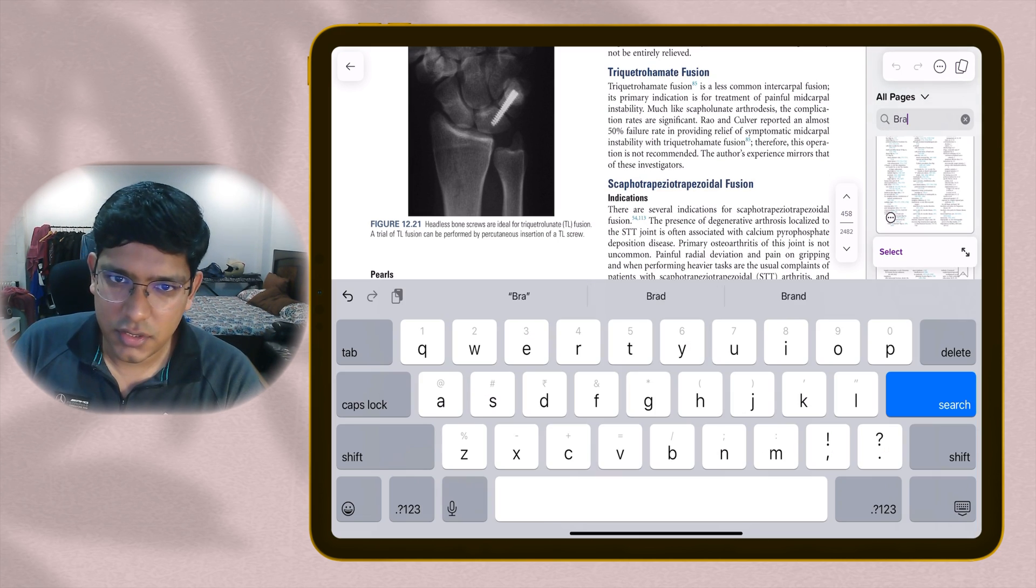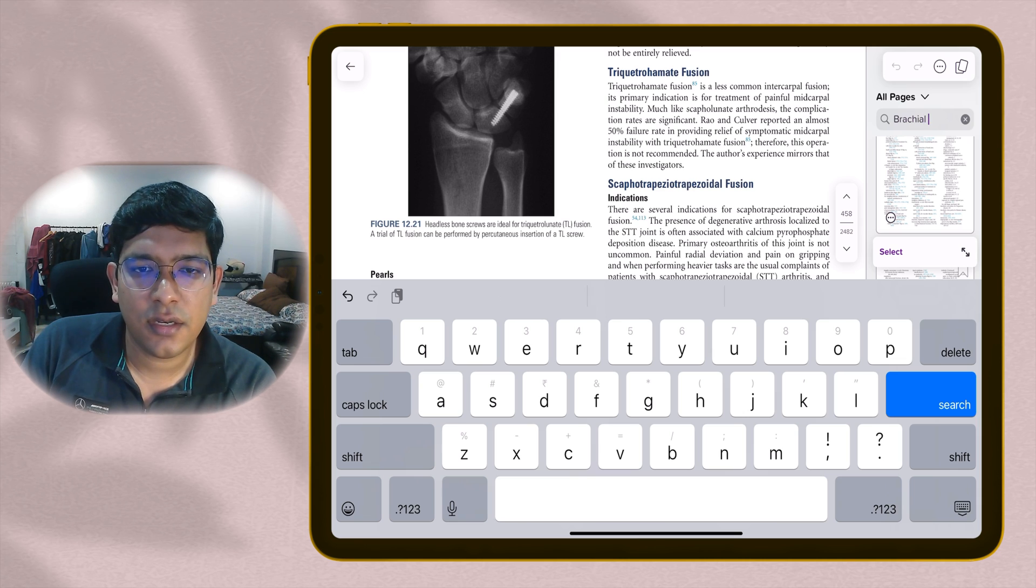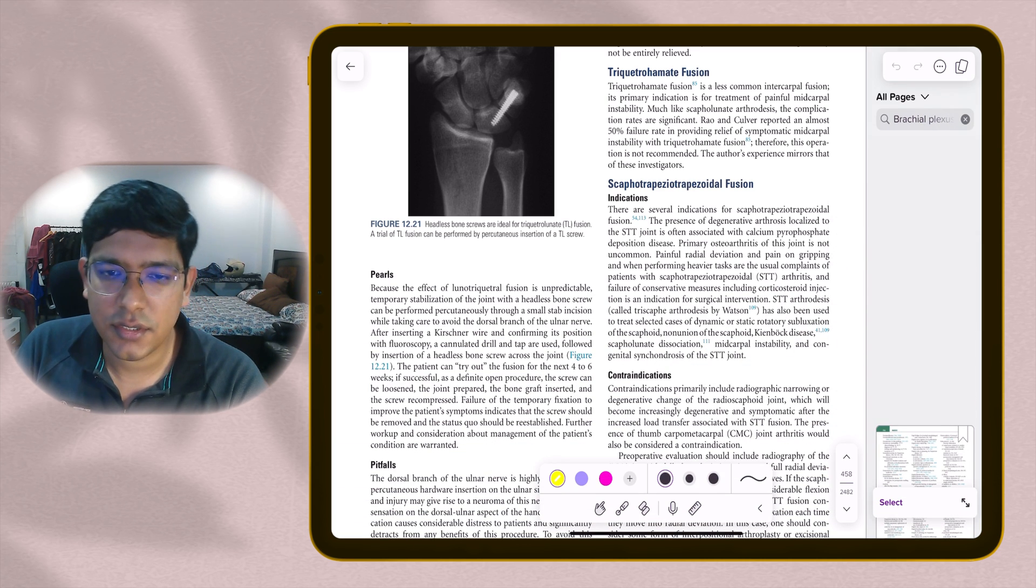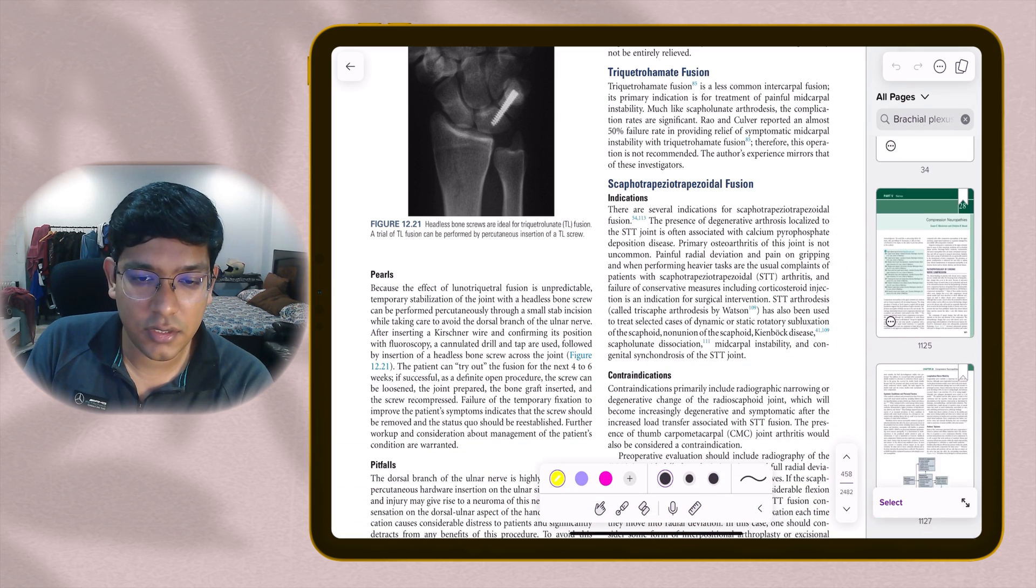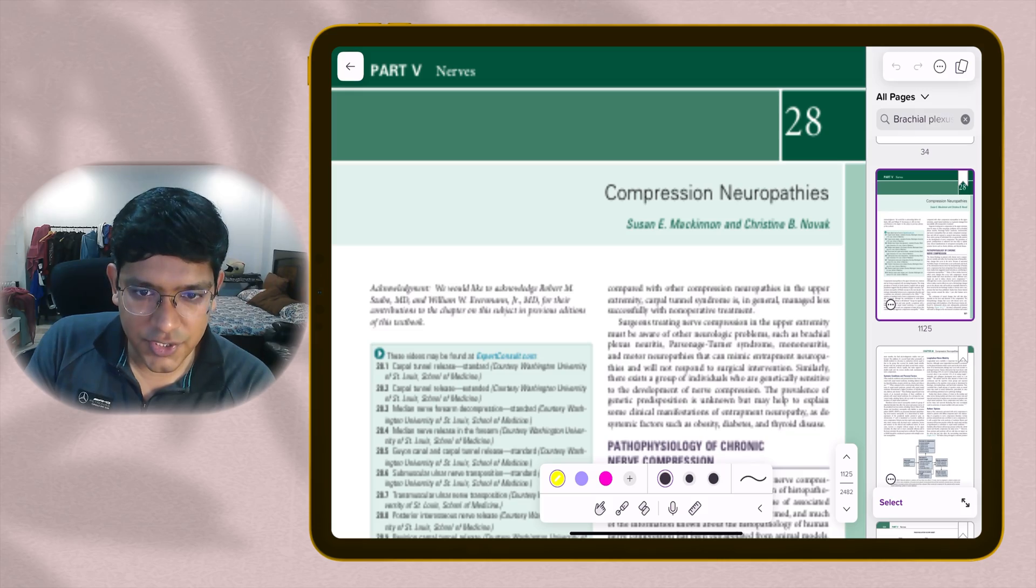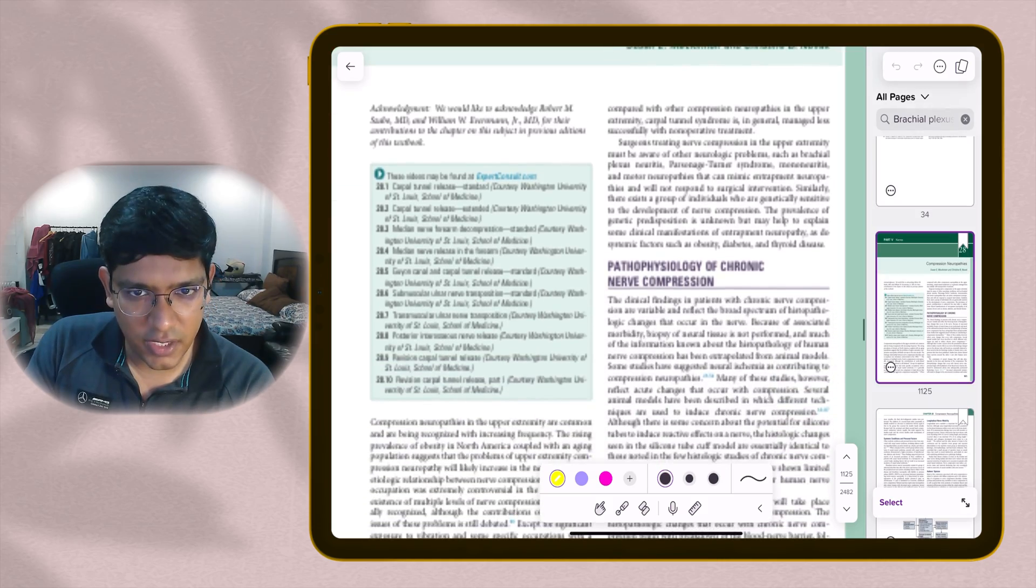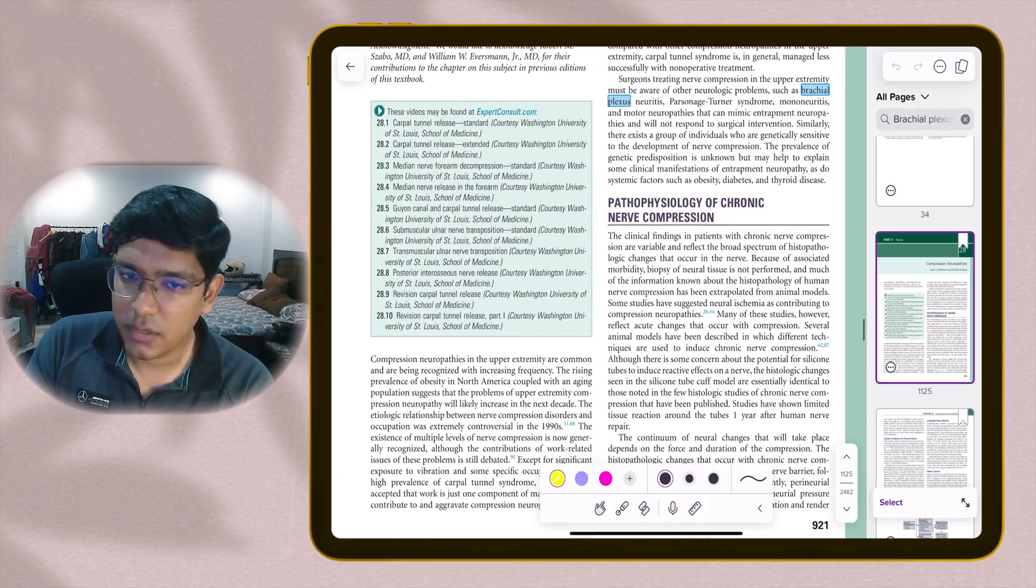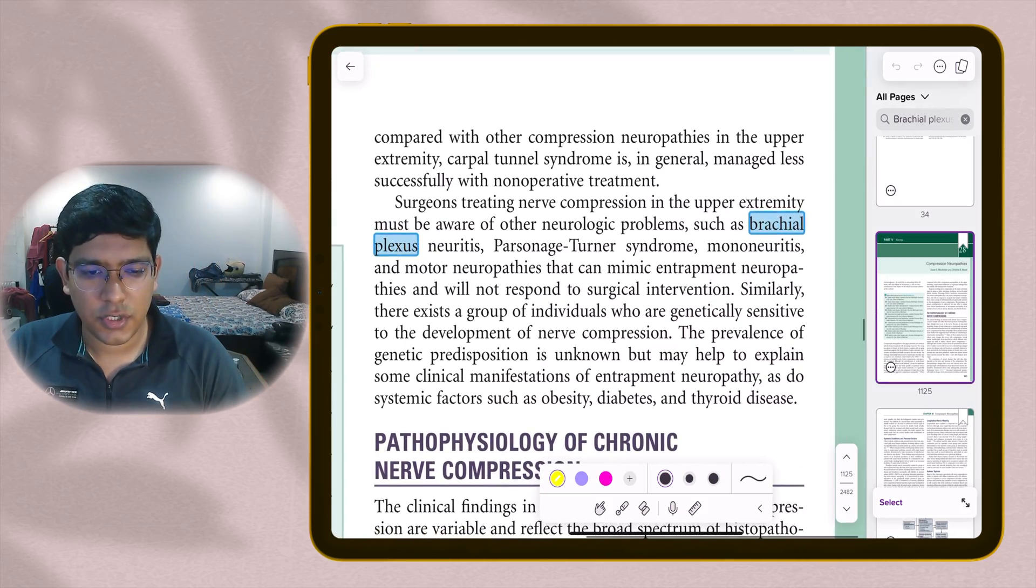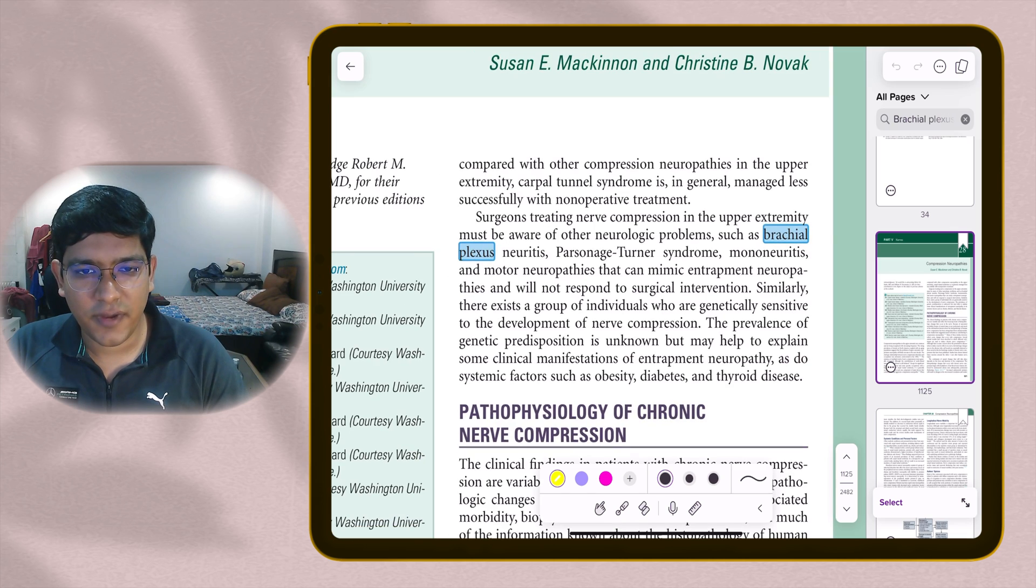If you want to search for some text in a book, you just type it. It searches quickly, there is no delay and shows you all the pages which have that word in it and you can just go through it. So search feature works pretty fine.